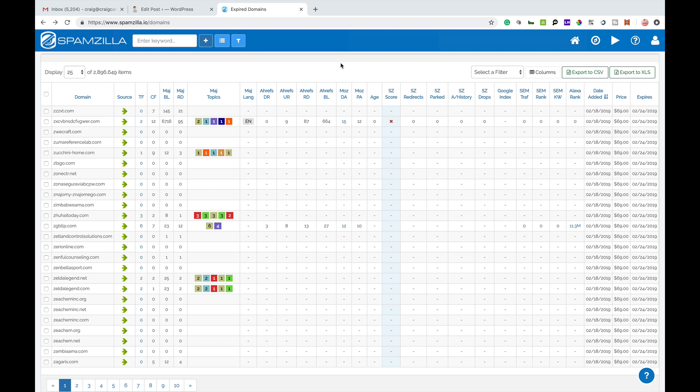Now Spamzilla is not some, well it is a spam checker but it does more than the name suggests. Basically what you can use Spamzilla for is to find good expiring domain names and people use these for a number of different reasons, whether they're going to build a money website on an old historic domain name, you may be looking for it for PBN purposes. Whatever your purpose is, Spamzilla is a great tool.